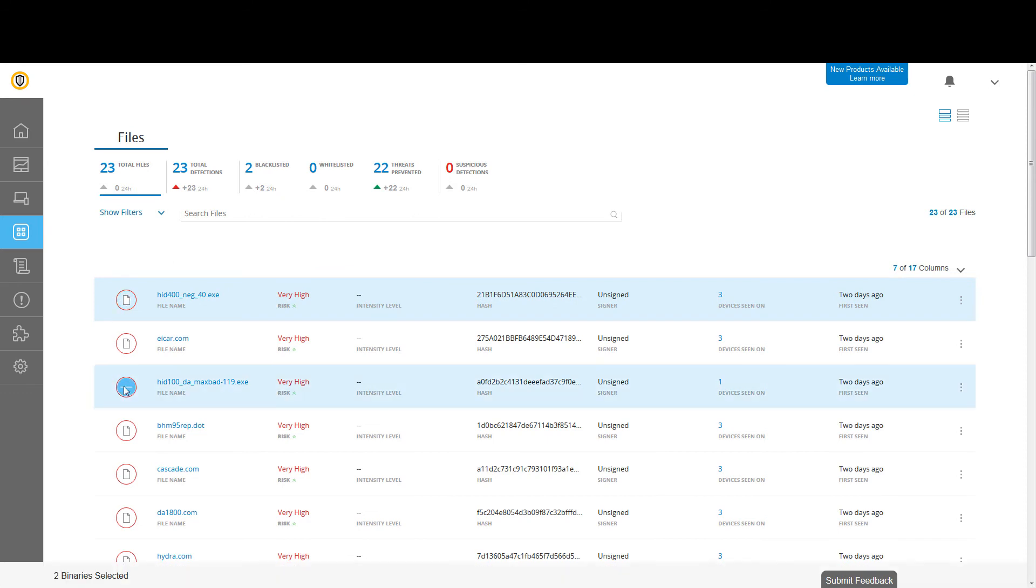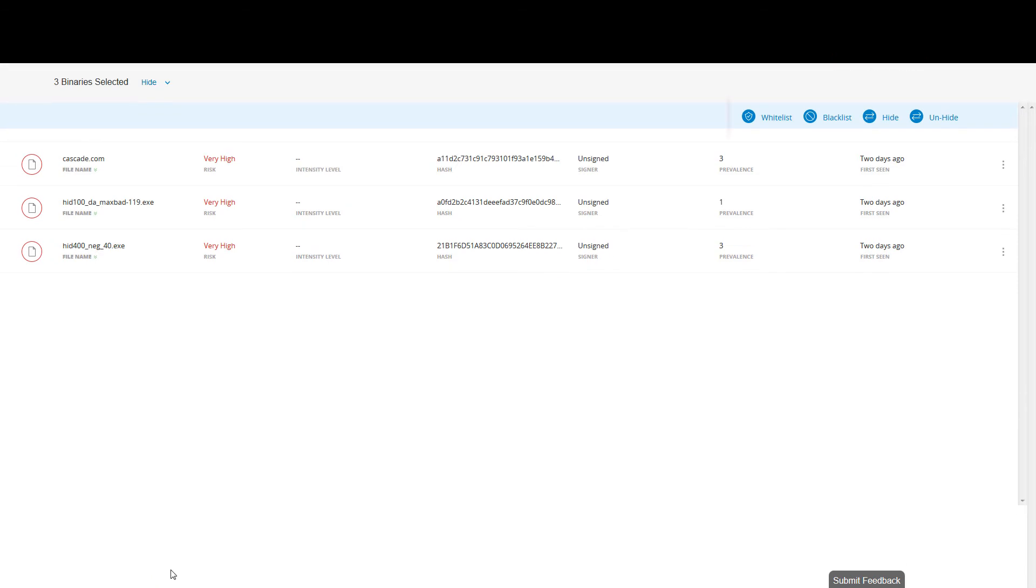You can also take action against multiple files. In this example, we have determined that these files do not pose a threat to the environment.